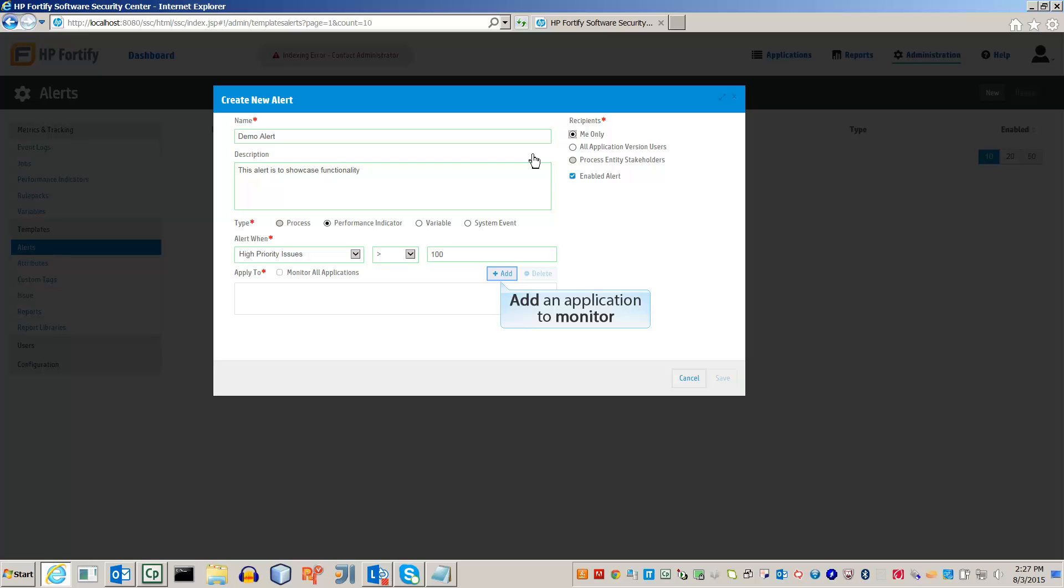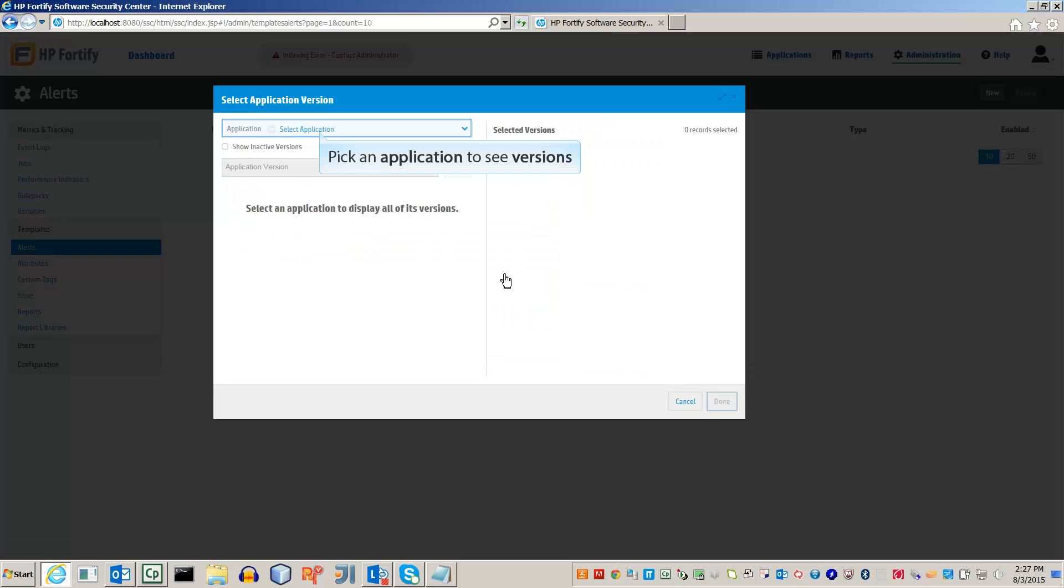To do this, click the Add button. This will open a new window. Open the Application drop-down menu. This will show all of the uploaded applications.